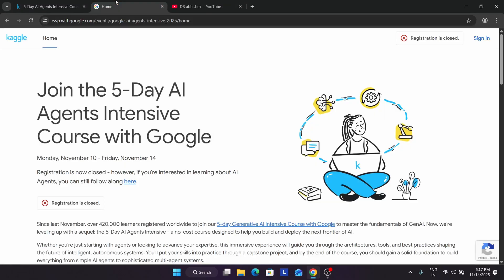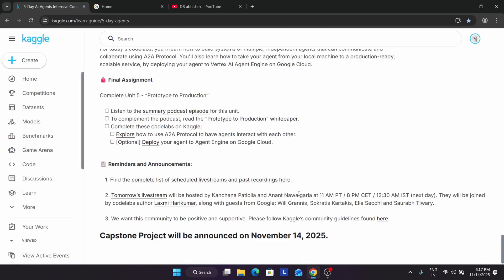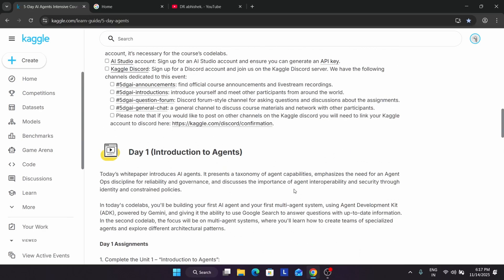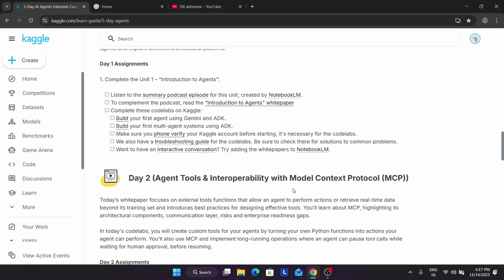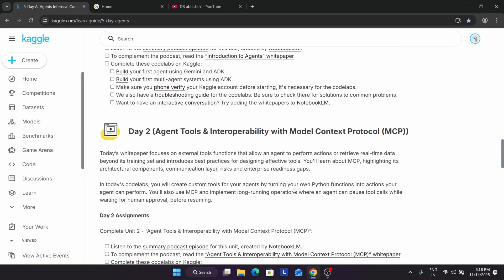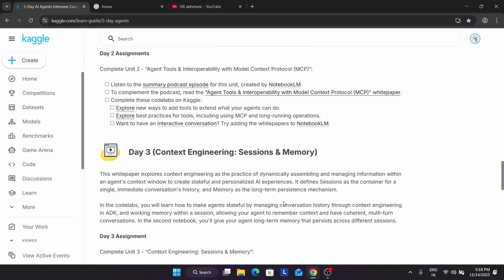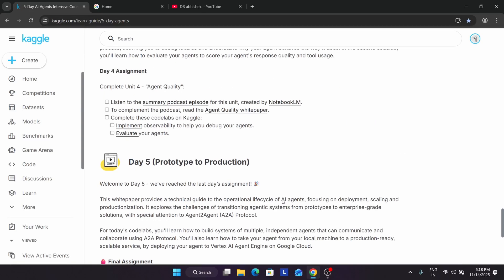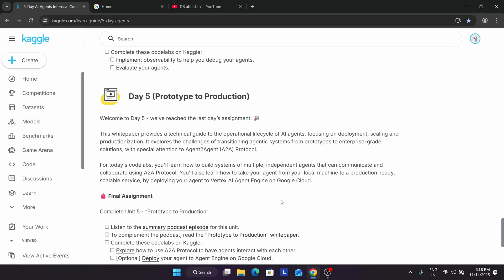Now let's come to the capstone project. What is the capstone project? The capstone project means whatever you have learned — from day one, introduction to agents, agent tools, MCP, context engineering, agent quality, and prototype to production — whatever we have learned from day one to day five, we have to apply those skills, like memory management, deploying agents to Google Cloud, and debugging our agents.